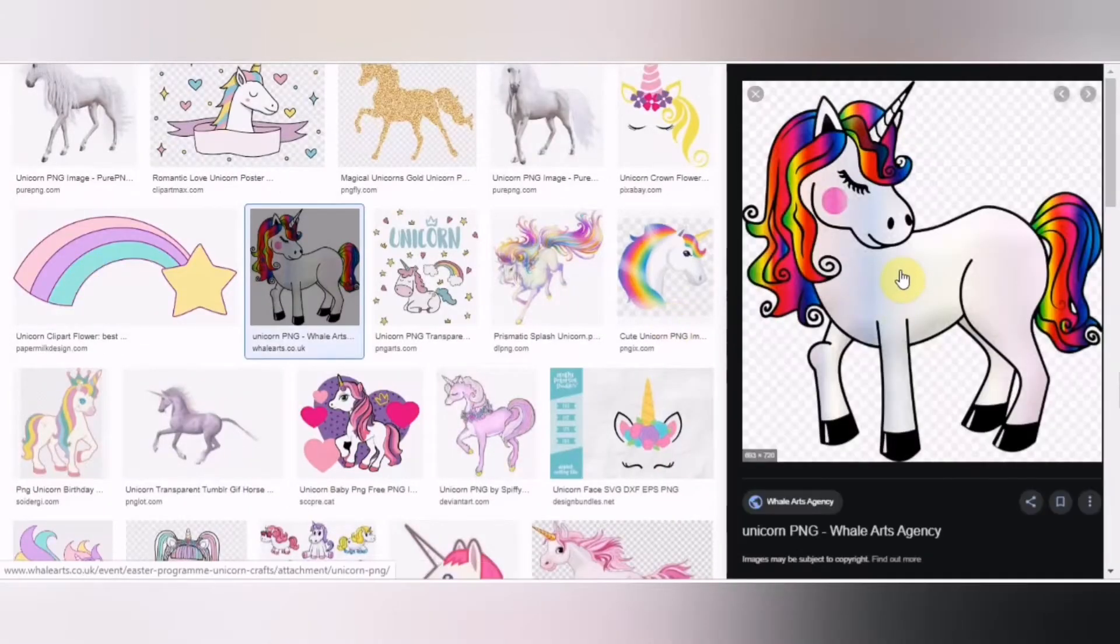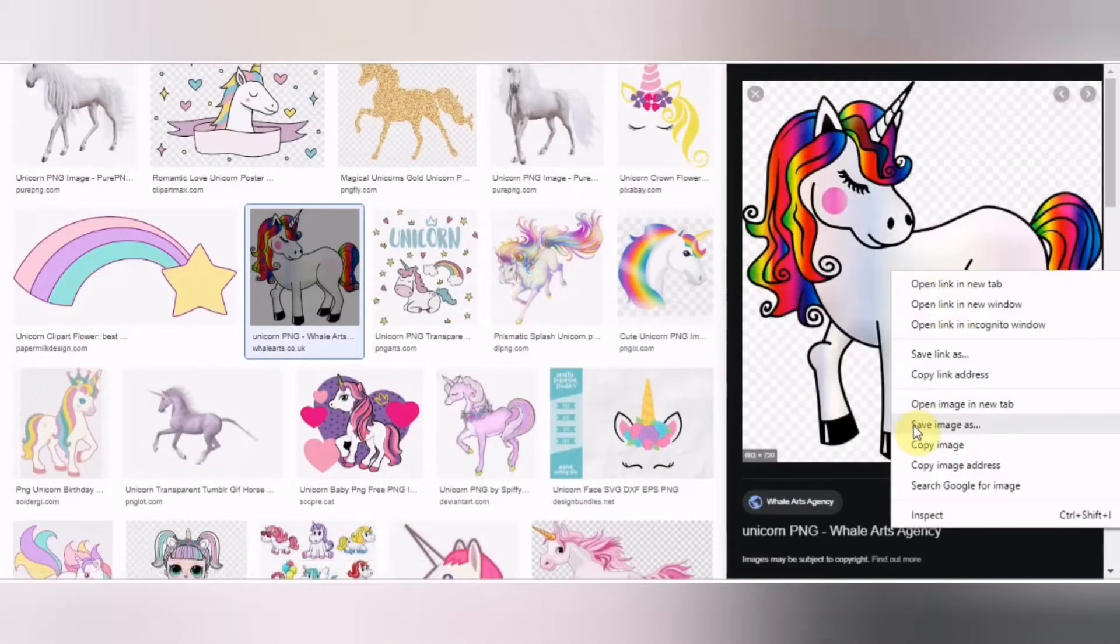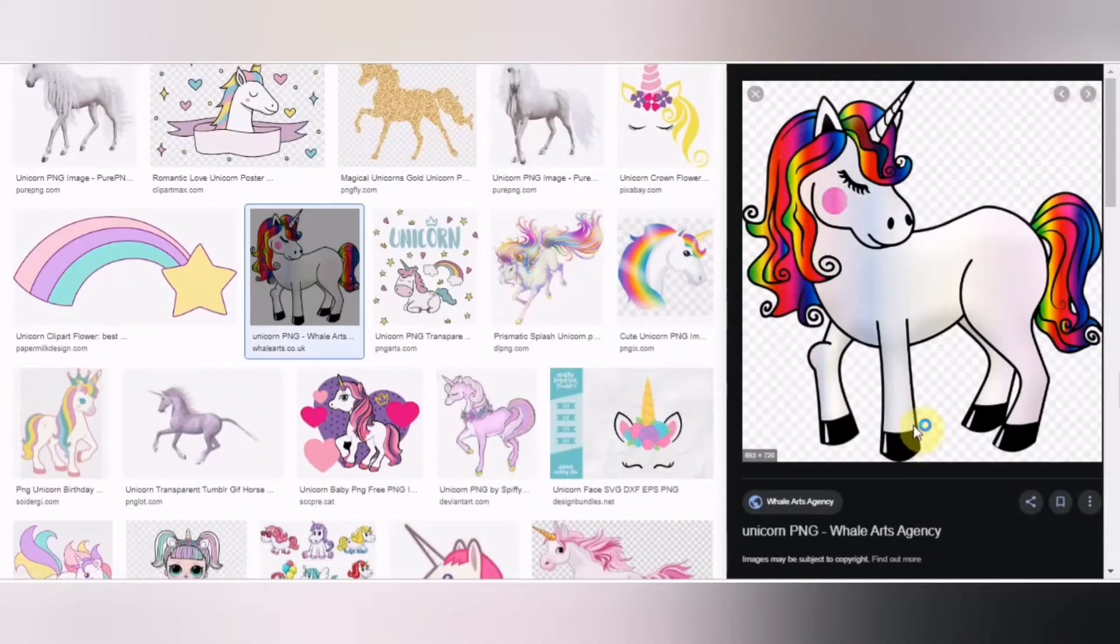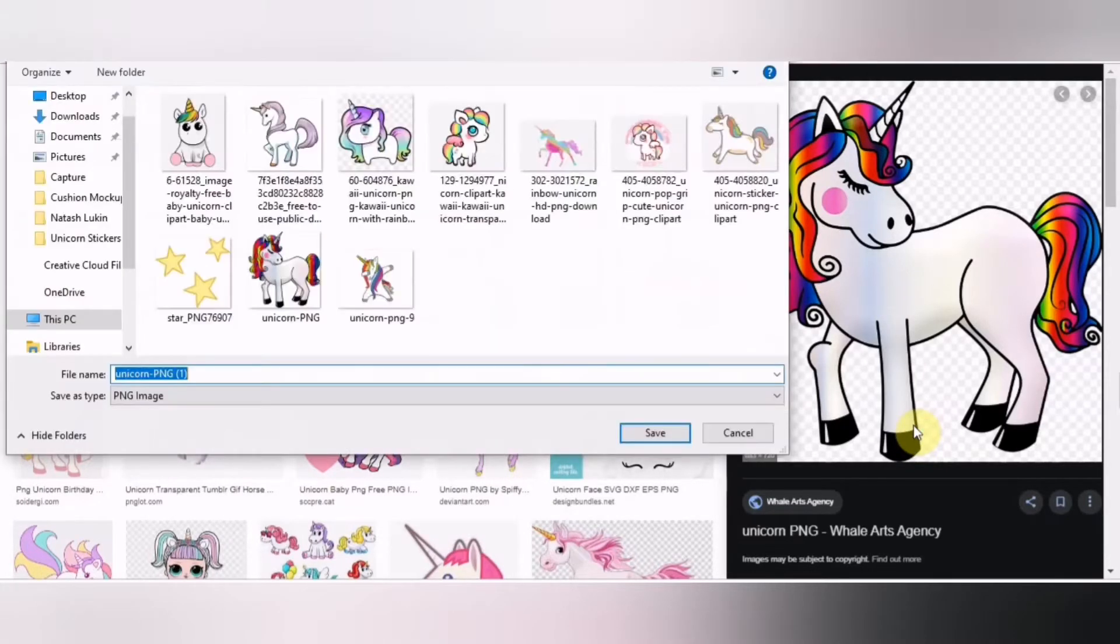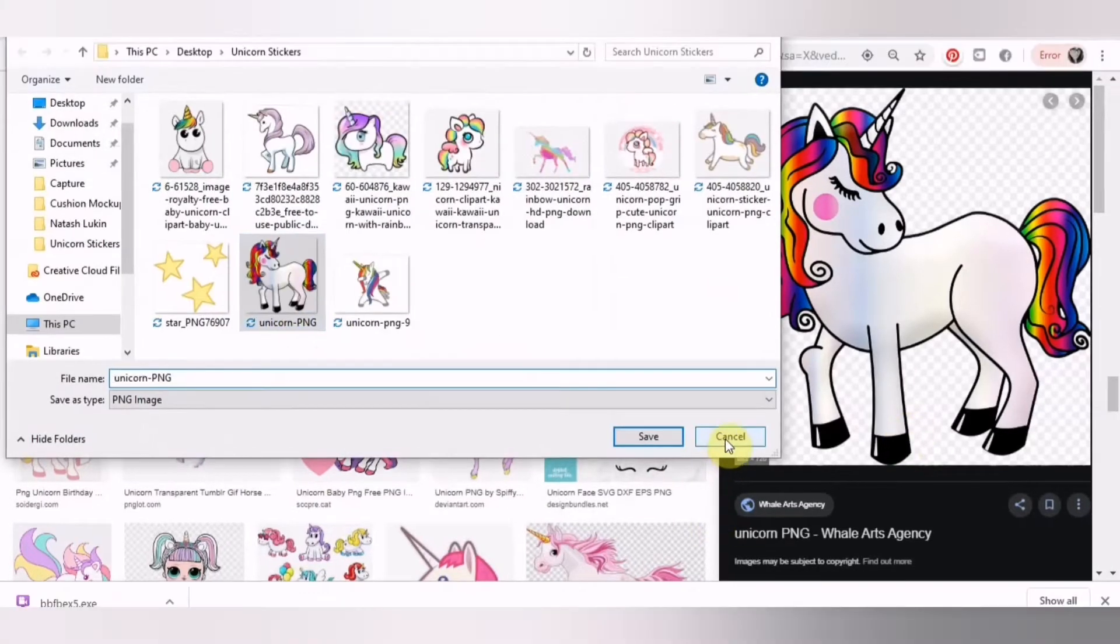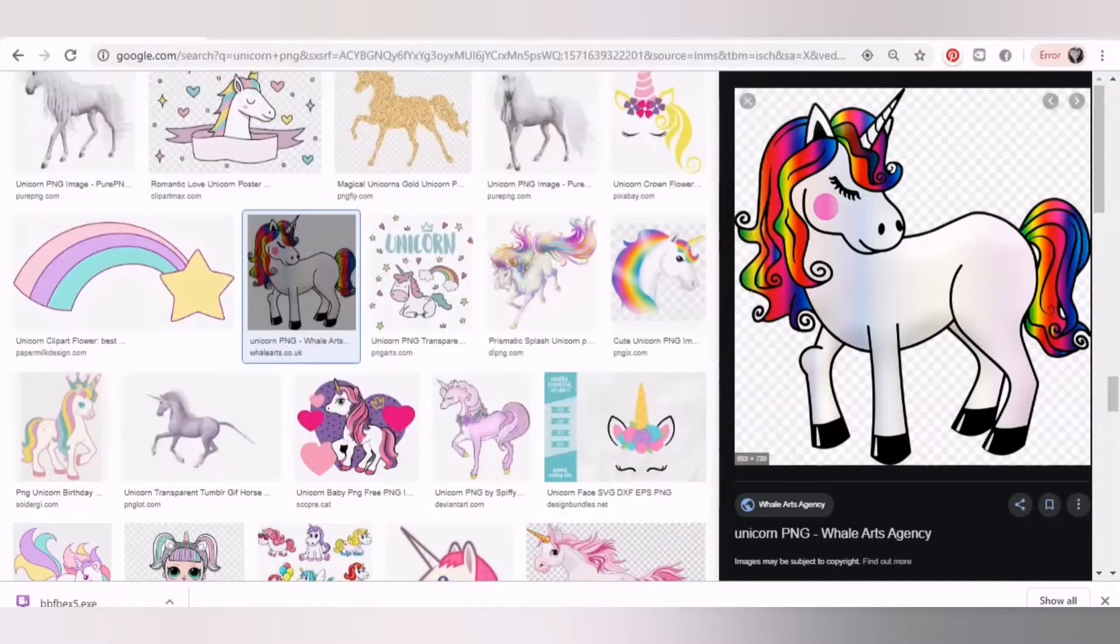I found an image that I want. Make sure it's a PNG and save it. Make sure you save it to your computer where you'll be able to relocate it, and I'll show you why we want a PNG in just a moment.